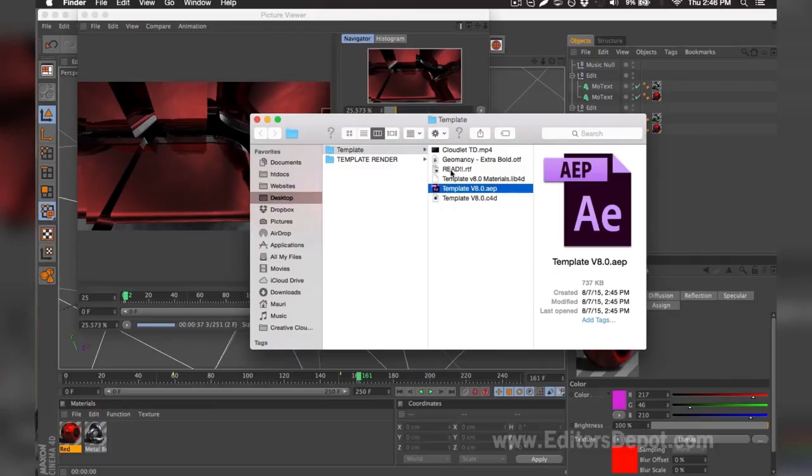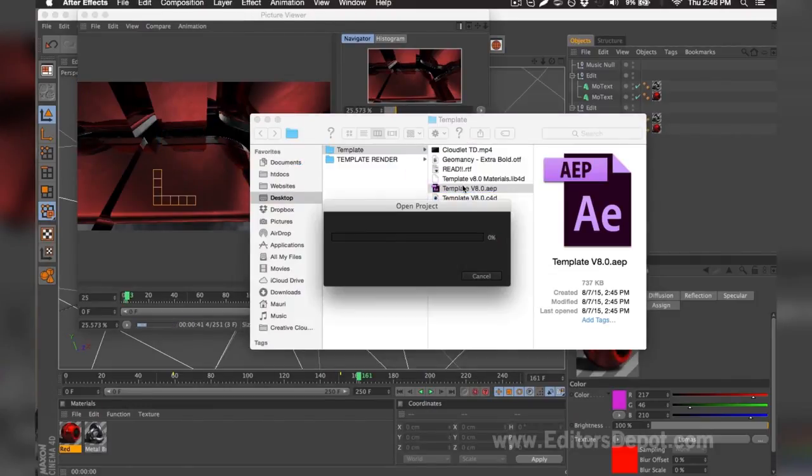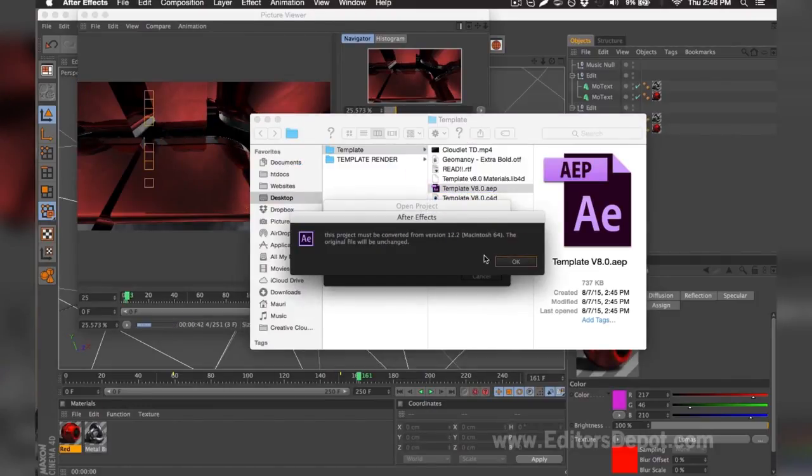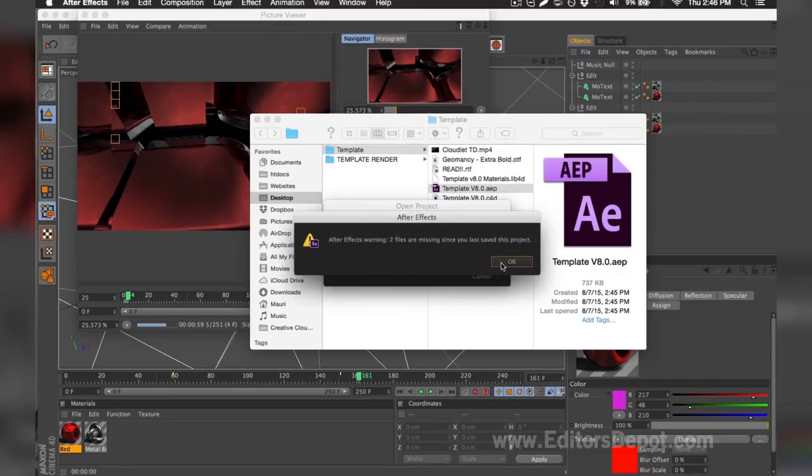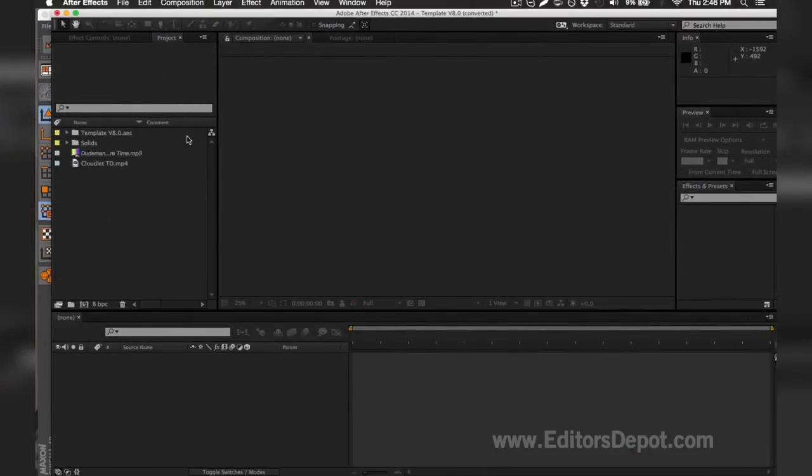While it finishes rendering, I'm going to go ahead and open up my Adobe After Effects file and get started with that for you guys. As you can see, it says that there's two files missing, so I'm going to go ahead and find them for my computer.